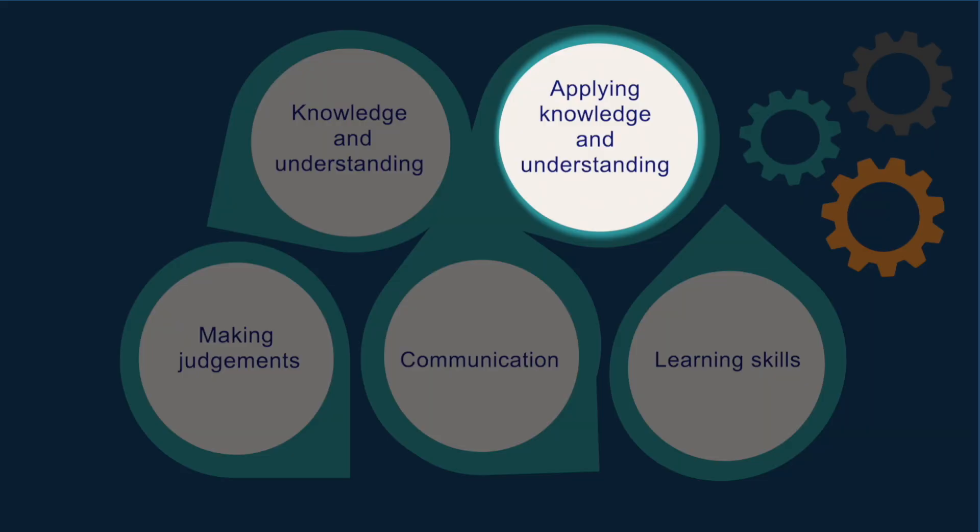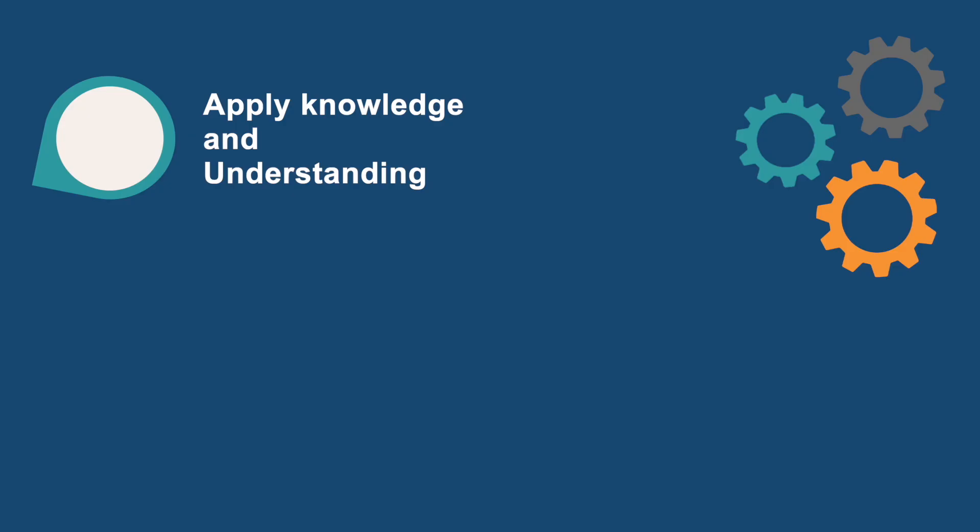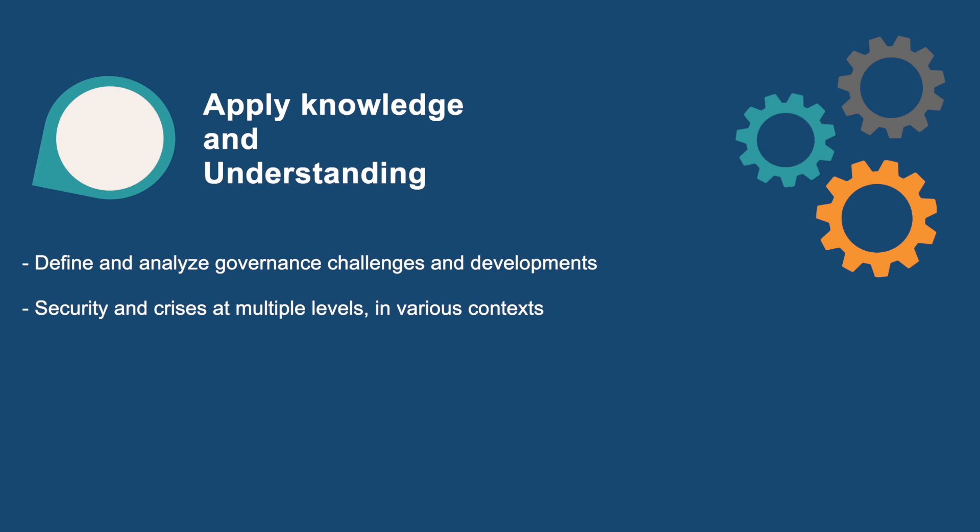To apply knowledge and understanding, graduates can independently define and analyze governance challenges and developments related to security and crises at multiple levels in various contexts. They are able to employ relevant theories and methodologies to address and analyze these challenges and developments.